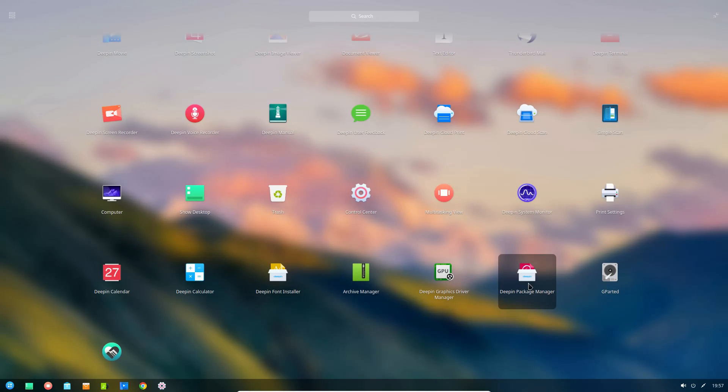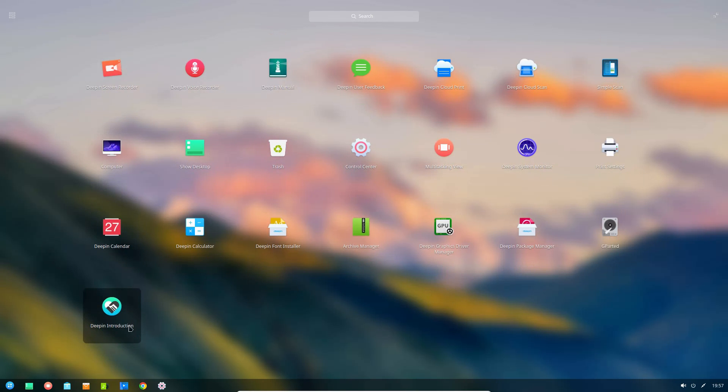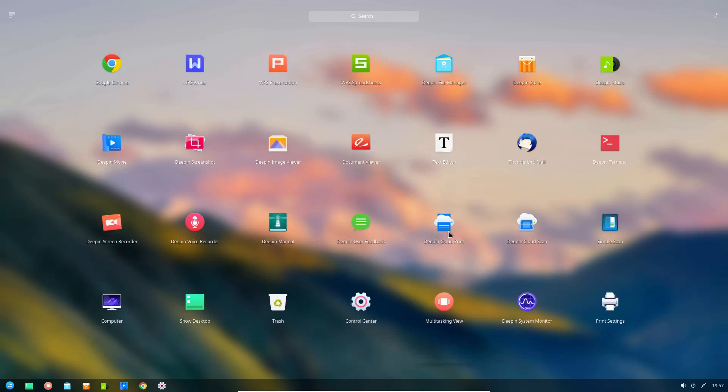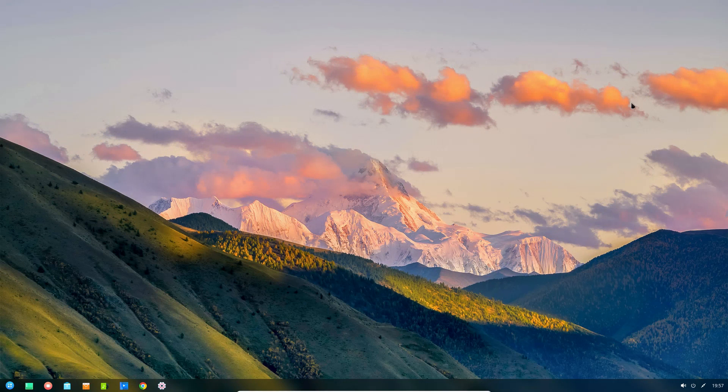We have print settings, we have a Deepin screen recorder, desktop, control center, package manager. It has all of your basic tools that you might need. I think the graphics driver manager will enable you to install your NVIDIA drivers if you have those. Let's have a look at what the Deepin store looks like right now.